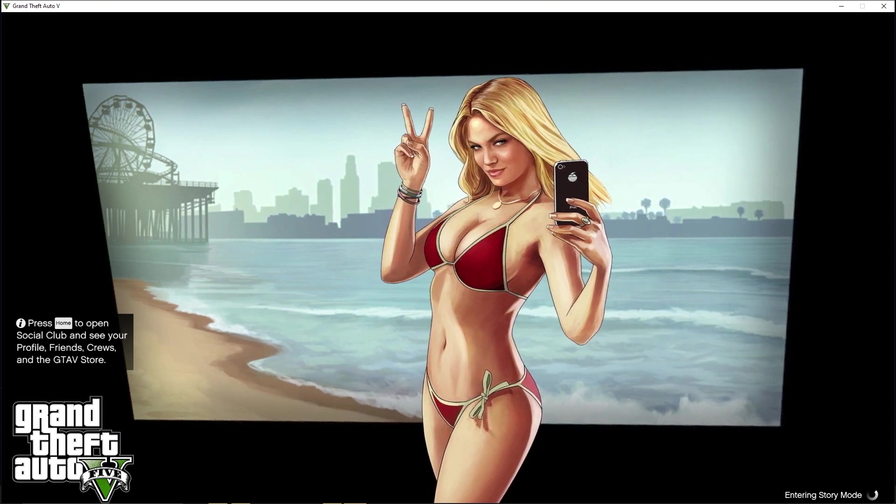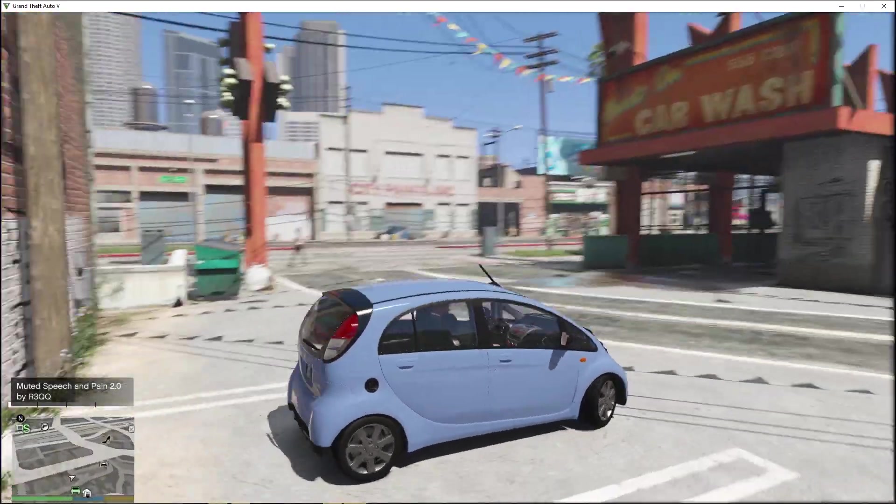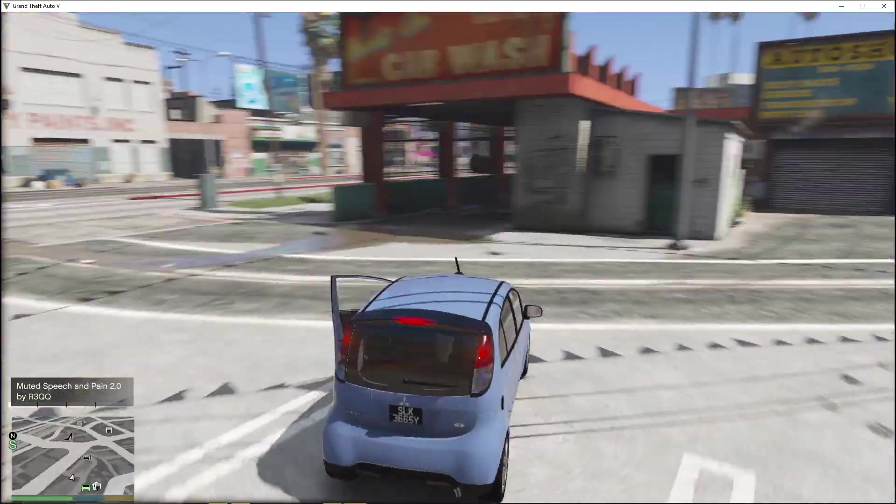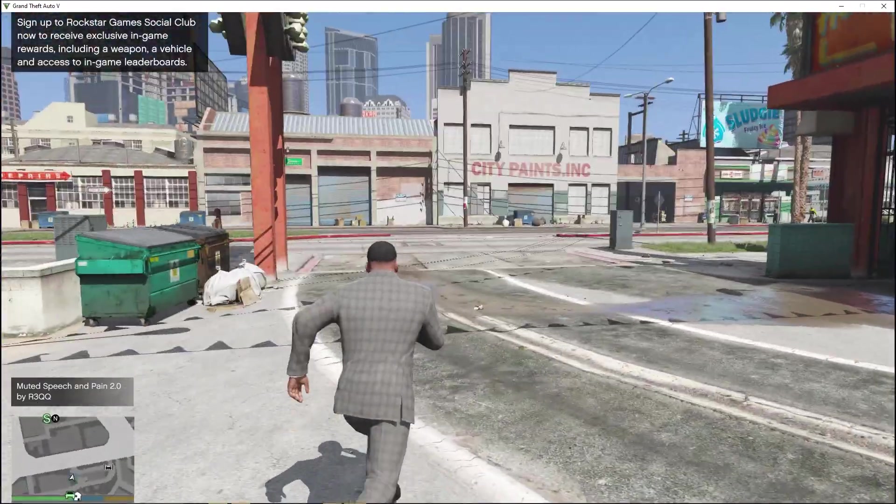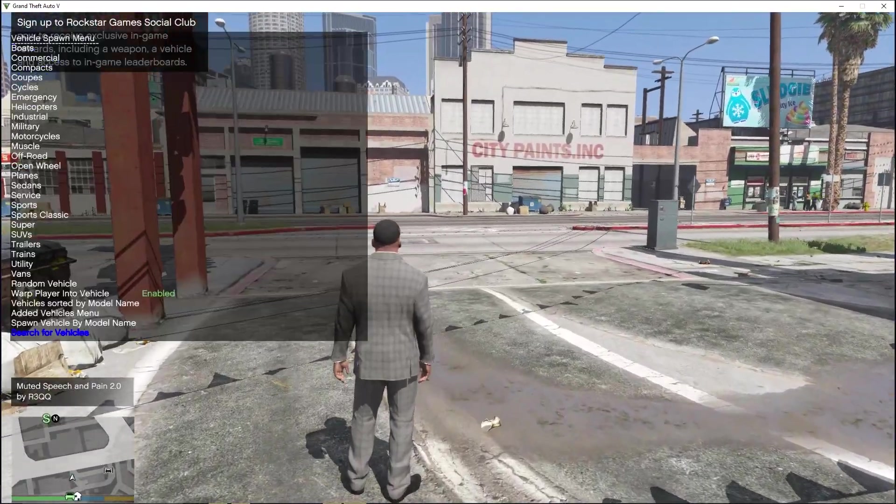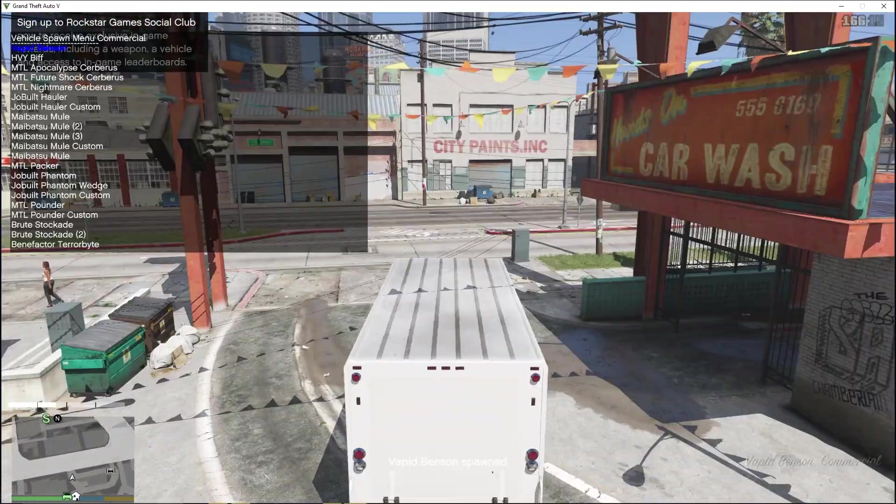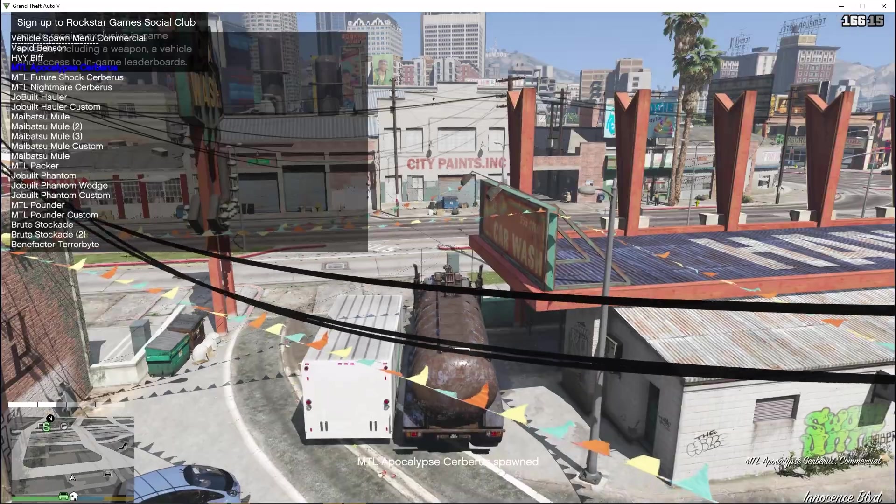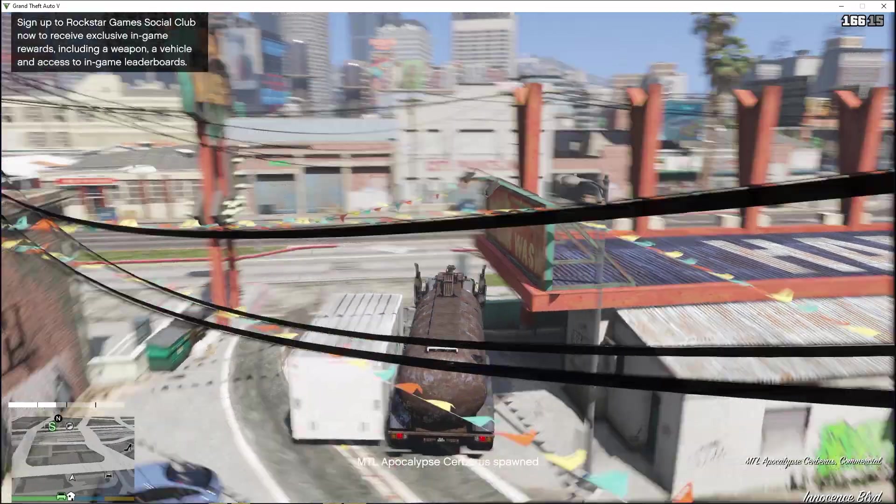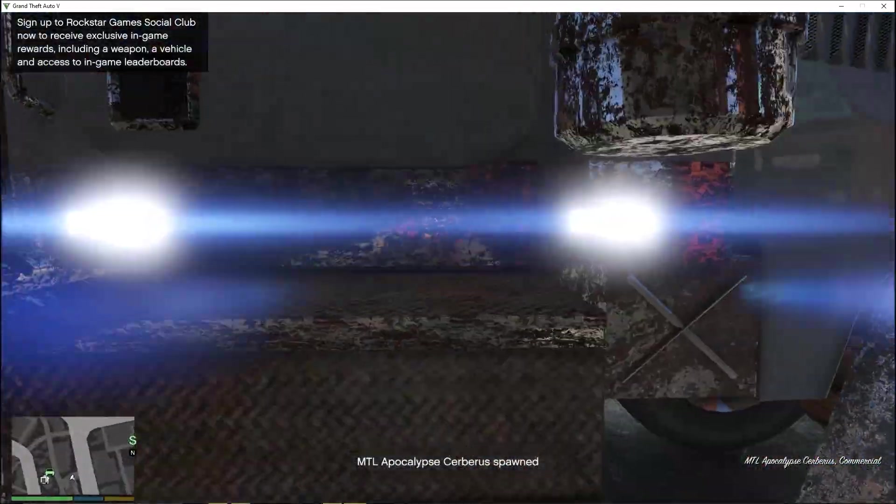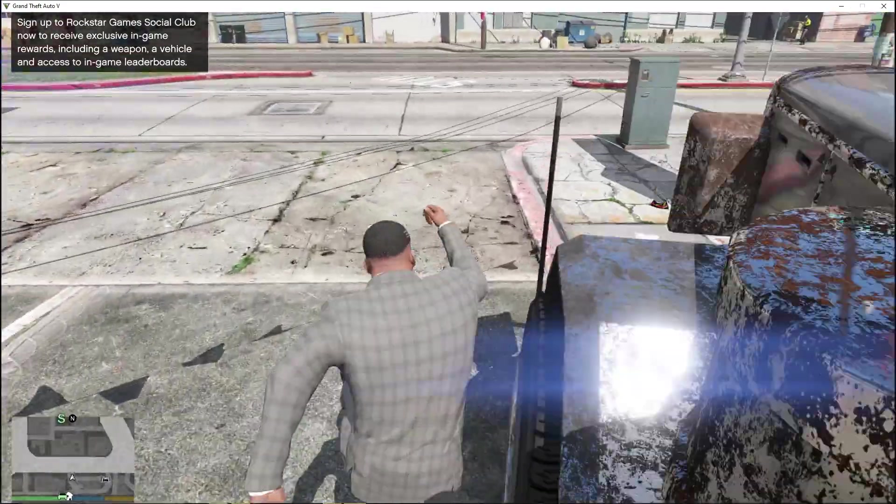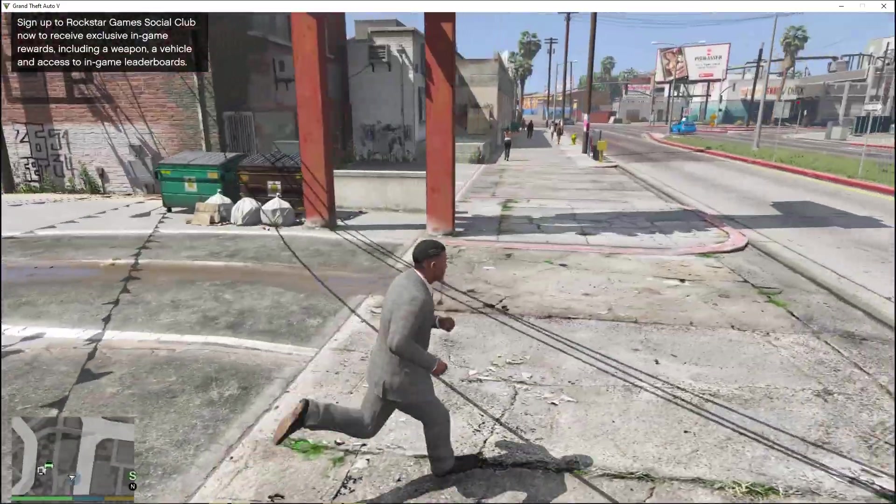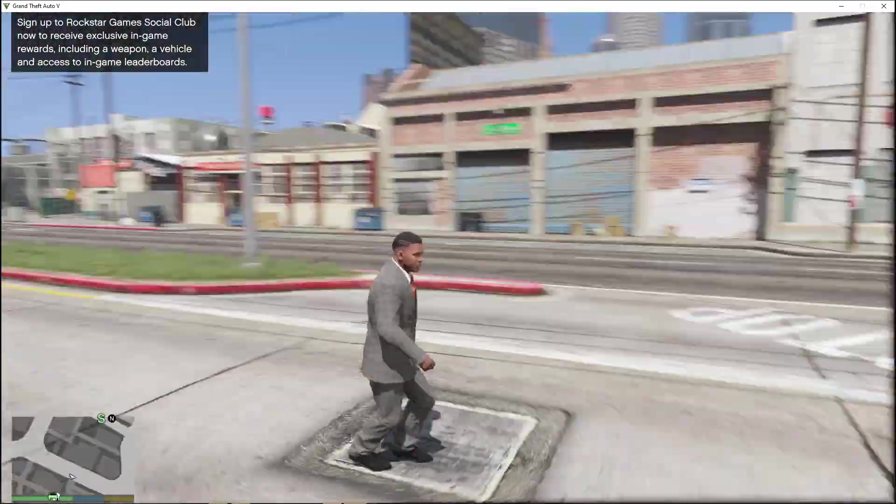Everything is working. As you can see, the mods are clearly working because this car is a modded car. Once I open my trainer hook, you can see I can spawn cars, so it shows that the mod is clearly working in the newest update. I hope you enjoyed today's tutorial and I'll see you in the next video. Peace out.